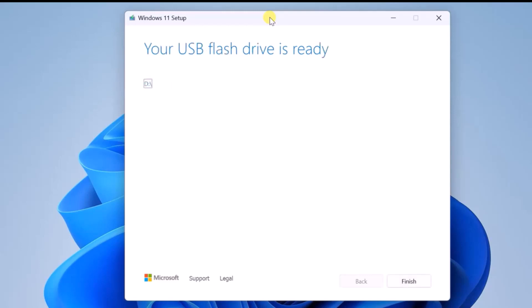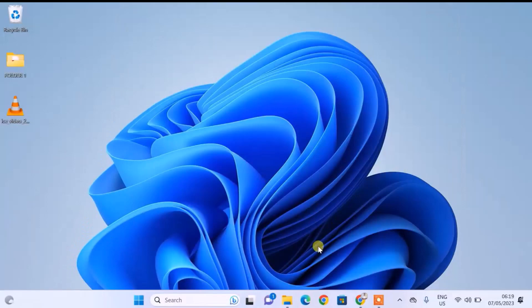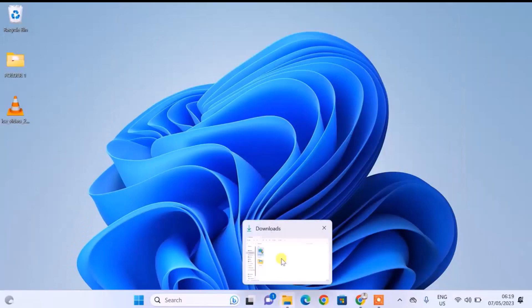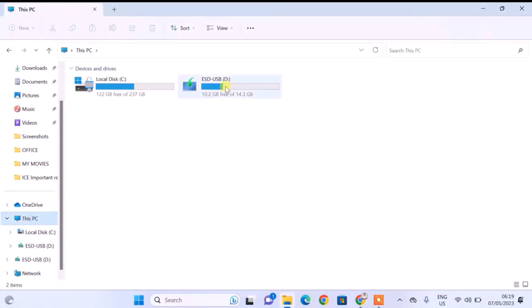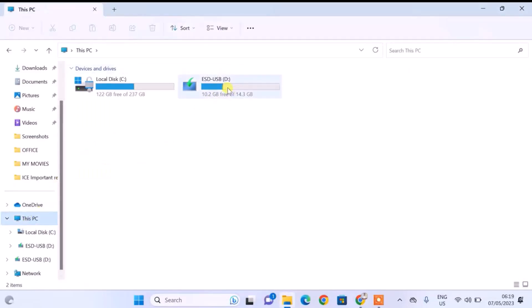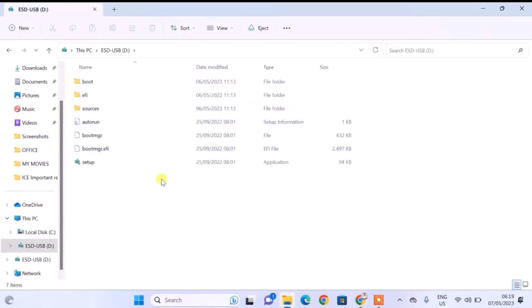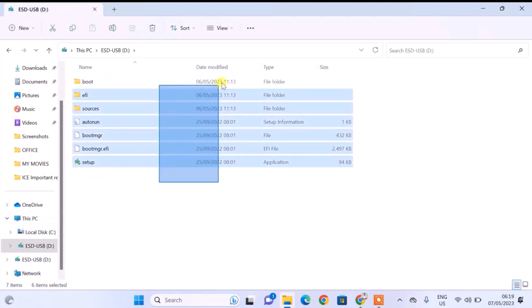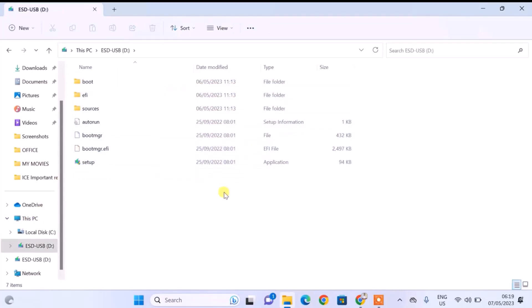When the configuration is done, you will get a message: 'Your USB flash drive is ready.' We have successfully configured this USB flash drive to install Windows 11. When you open up the USB flash drive, you can see the different installation files on it. We can now use it to install Windows 11 on any computer.